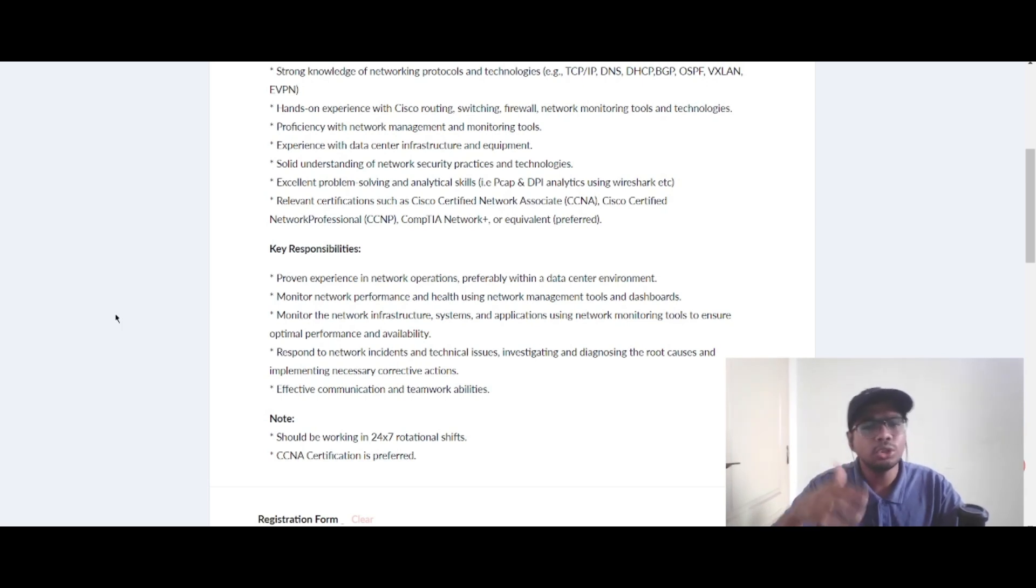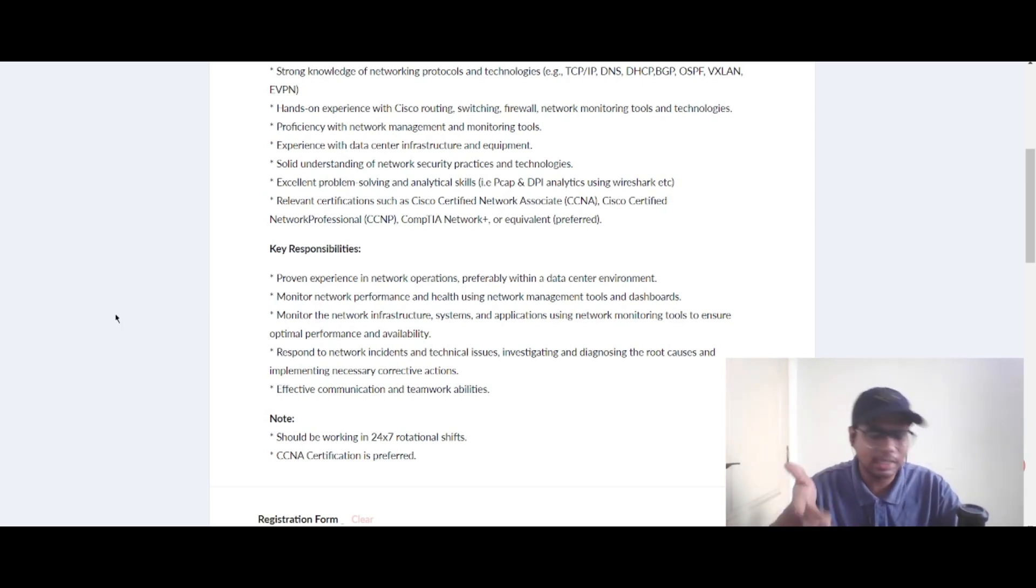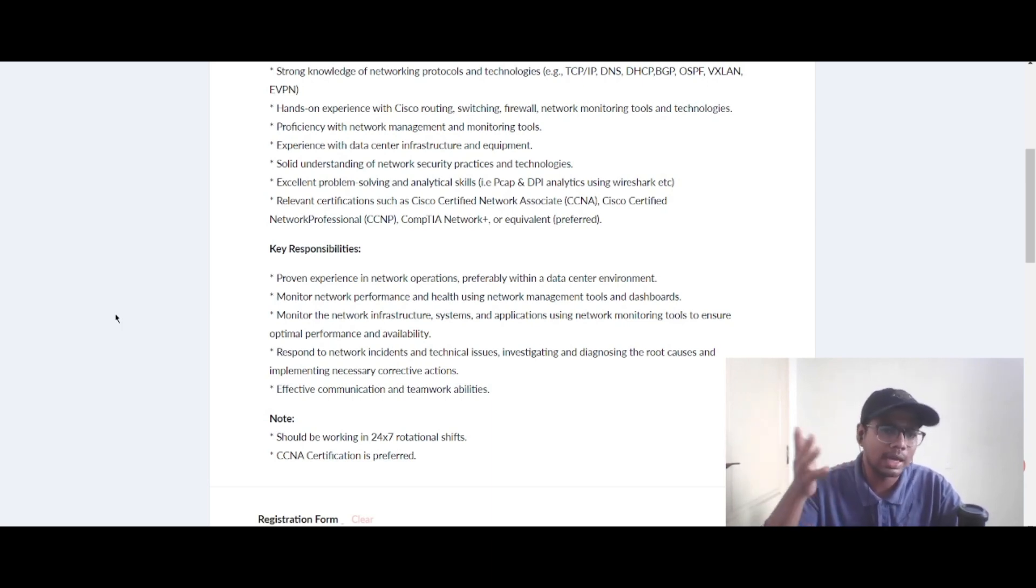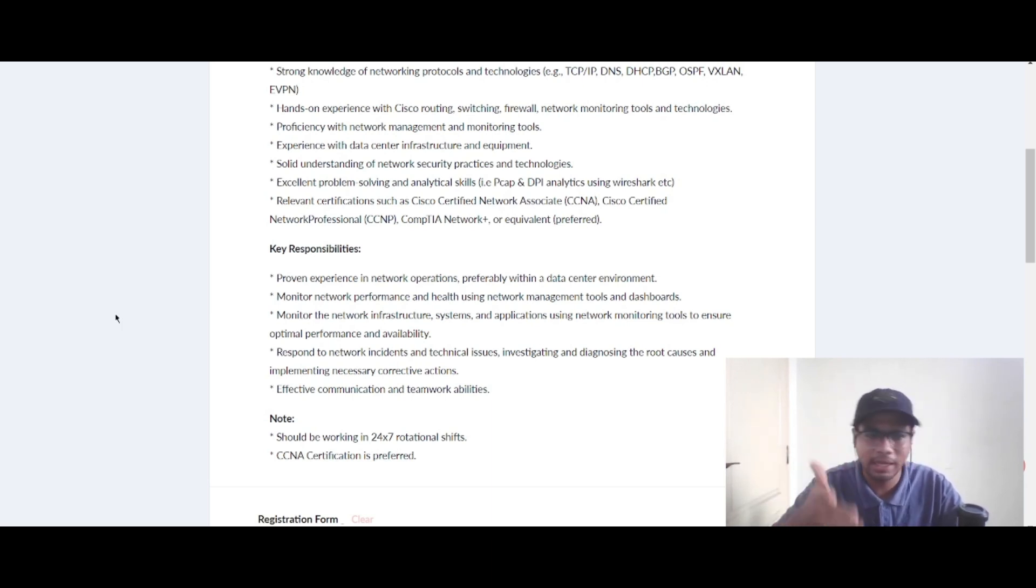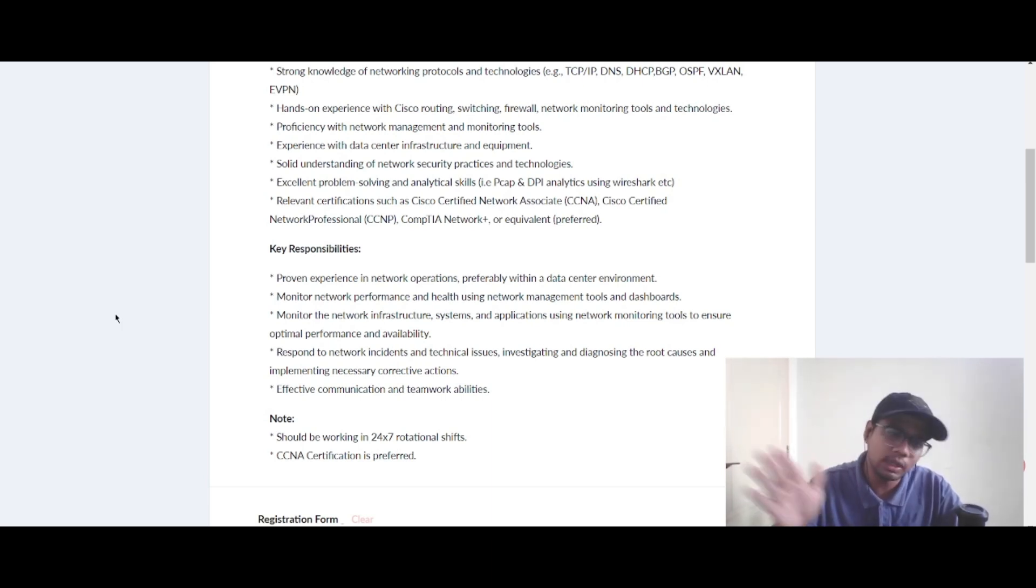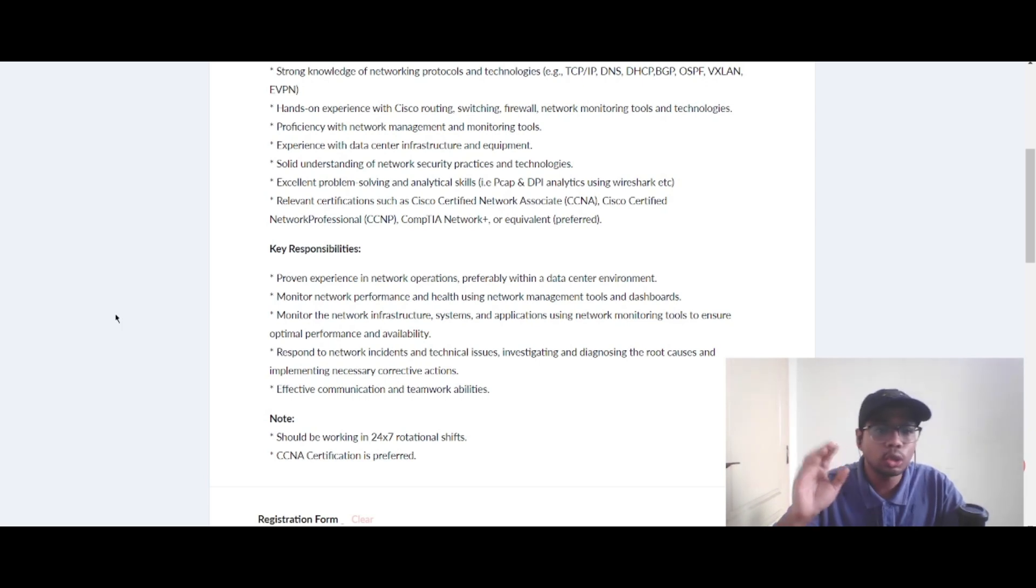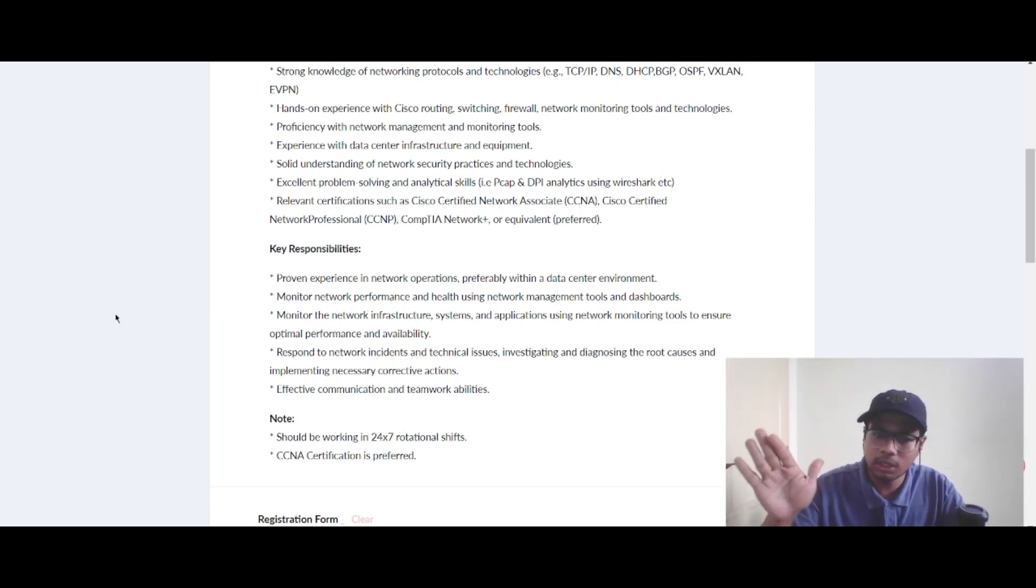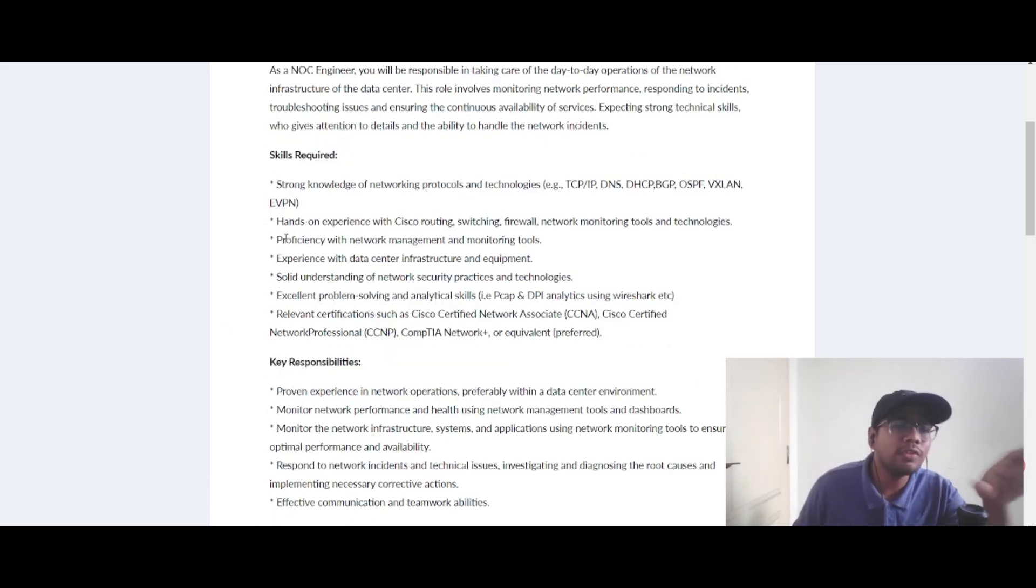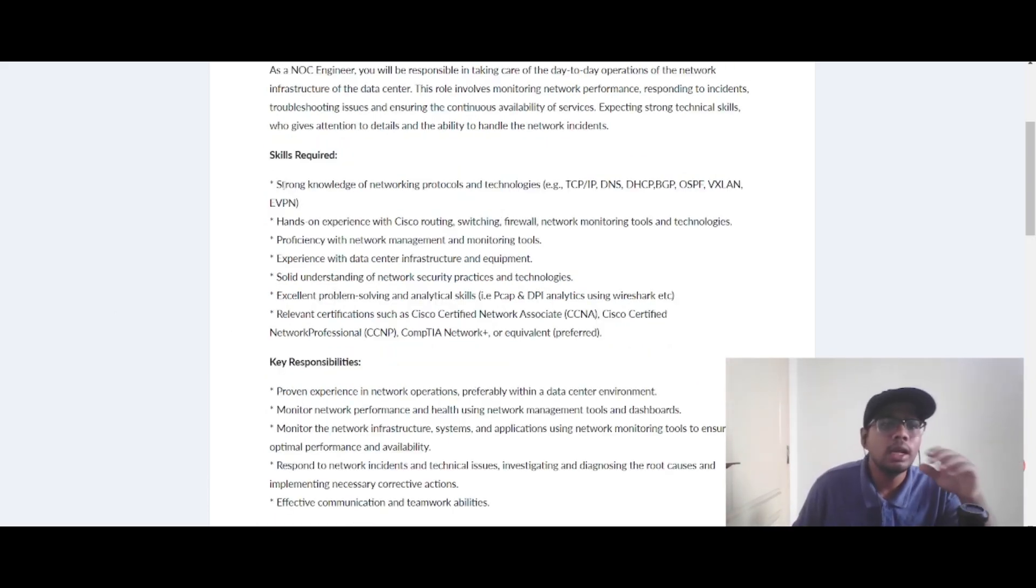You should respond to network incidents and technical issues, investigating and diagnosing the root causes and implementing the necessary corrective actions. You should have excellent communication and teamwork abilities. Note, you should be working in 24x7 rotational shift and CCNA certification is preferred.